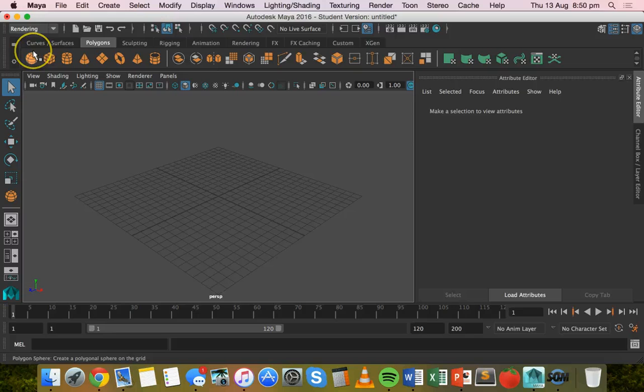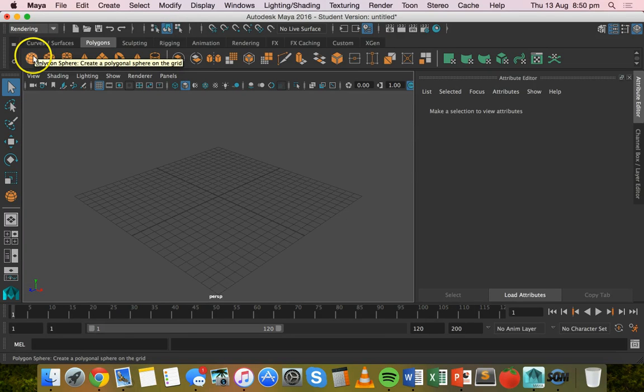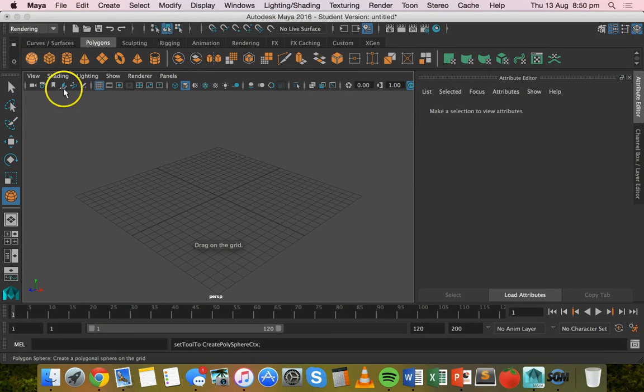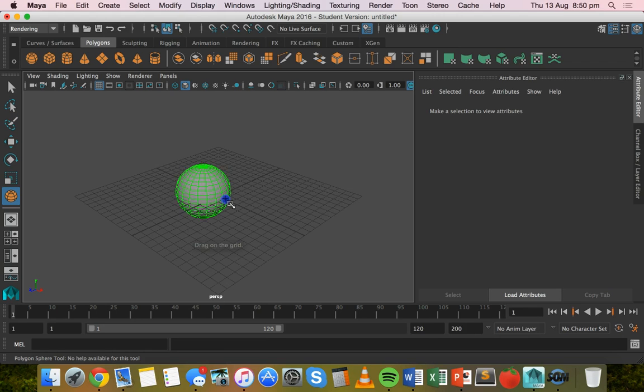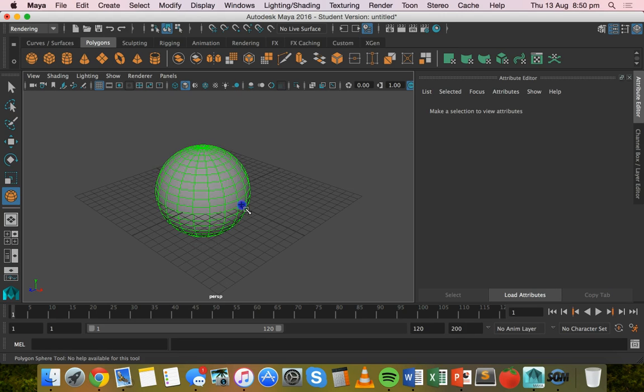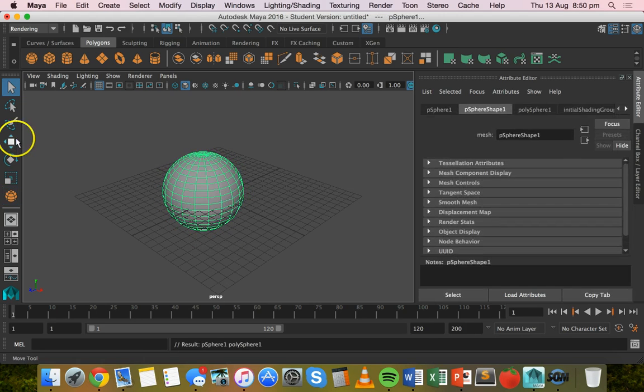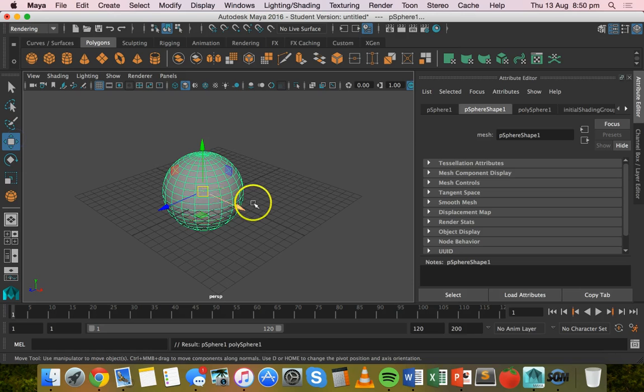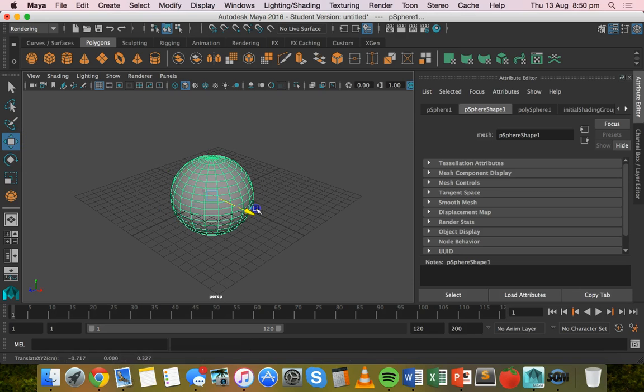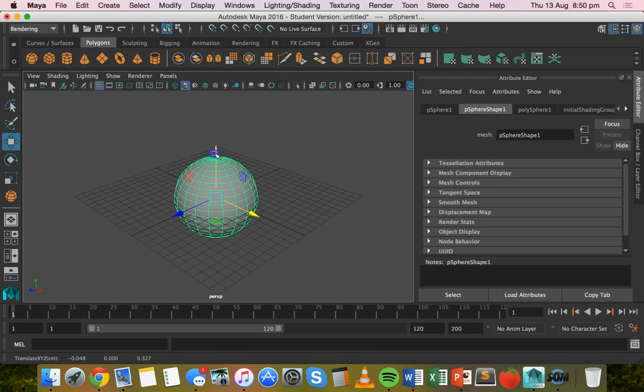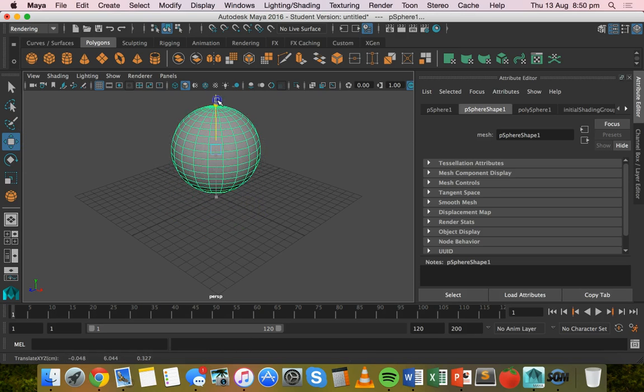To start with I'm going to create a polygon sphere. I'll grab the polygon sphere tool and I'll click and drag on the grid to draw that out. Just grab the move tool and move that up a little bit.